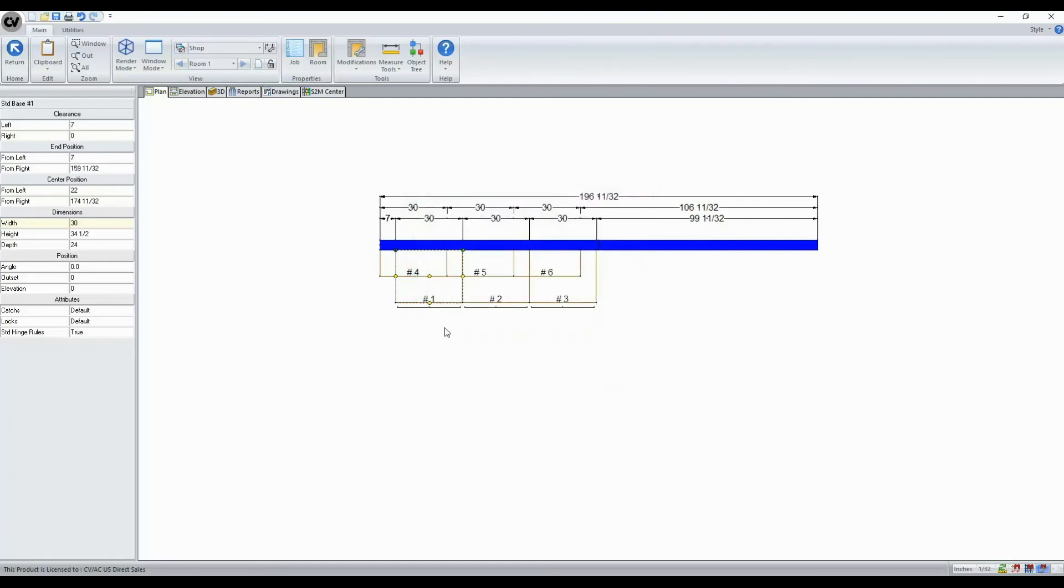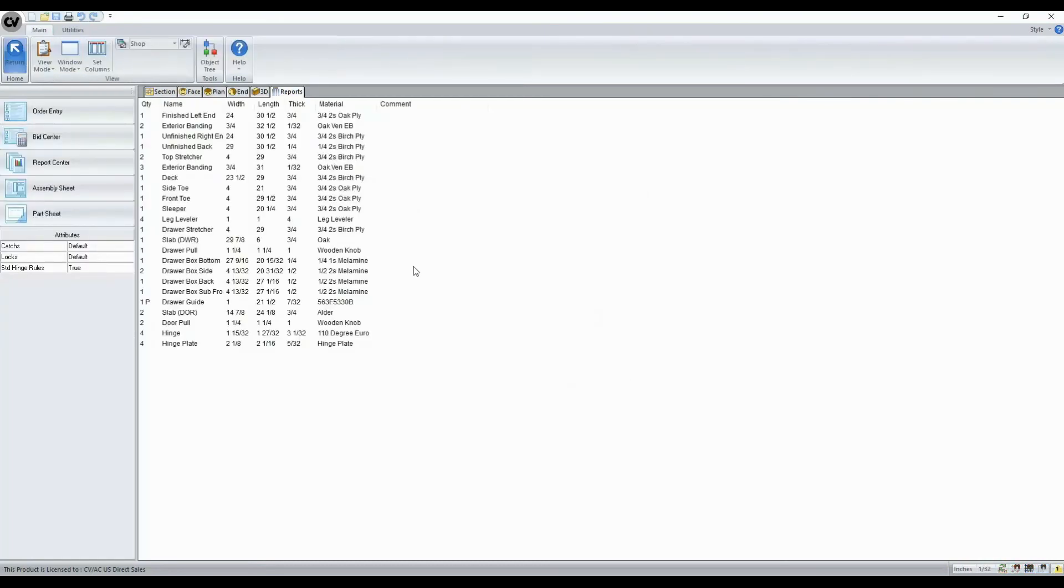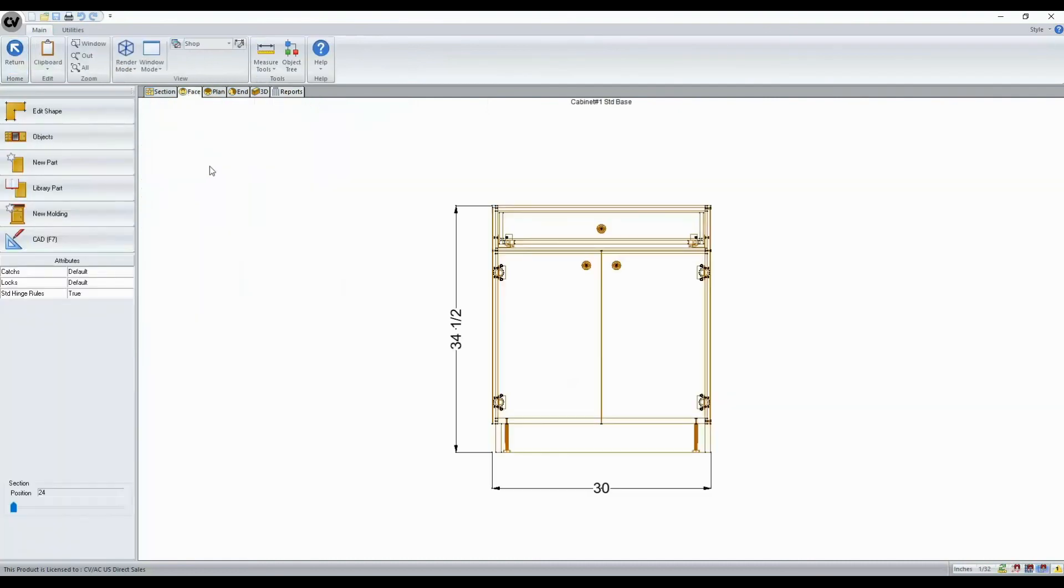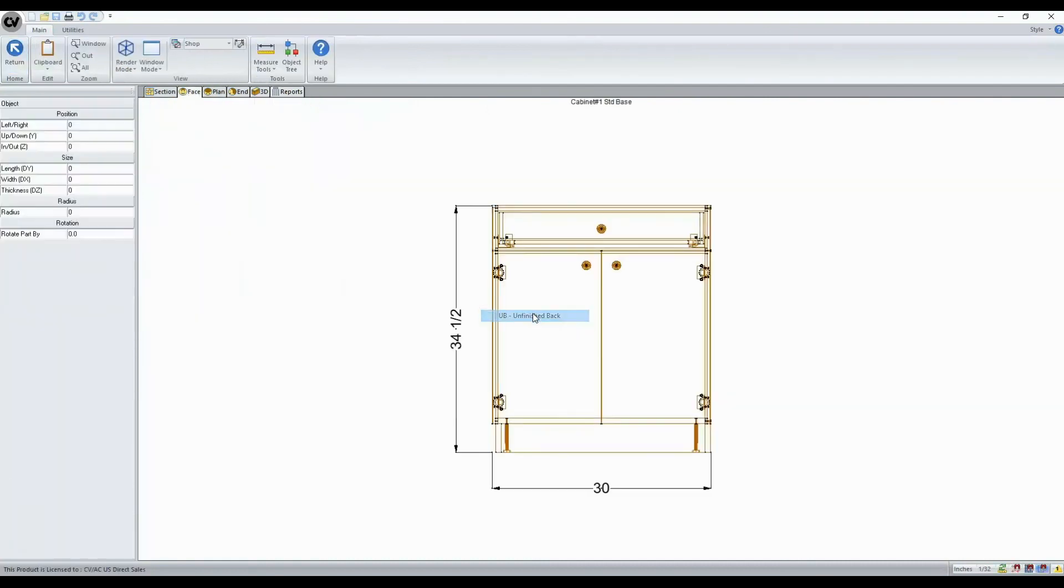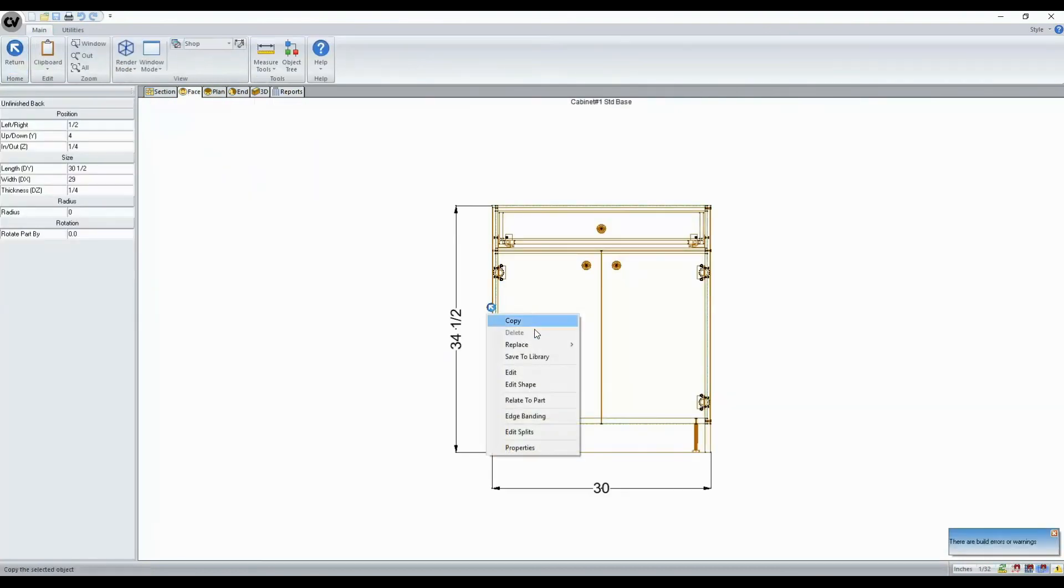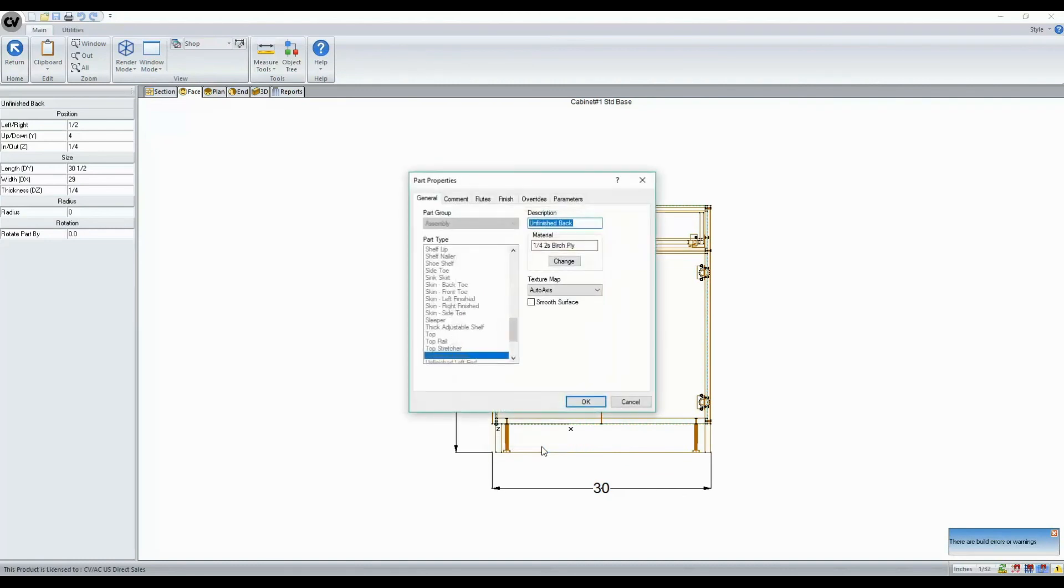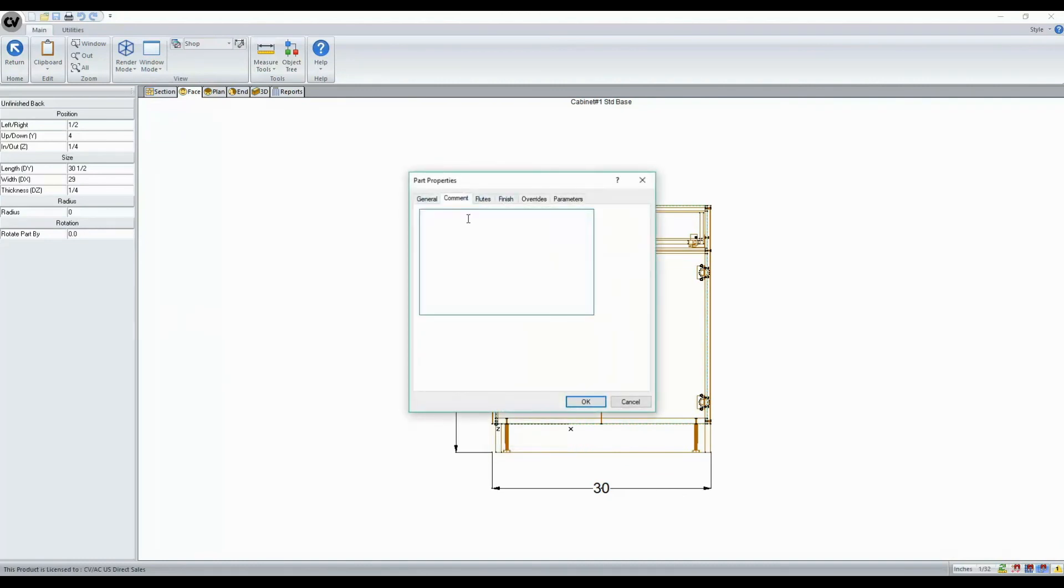And we'll also see this at a part level. So we can browse to our assembly level, select a part, right-click, go to Properties and Comments, and enter in text here as well. And again, we'll see that wrap function apply.